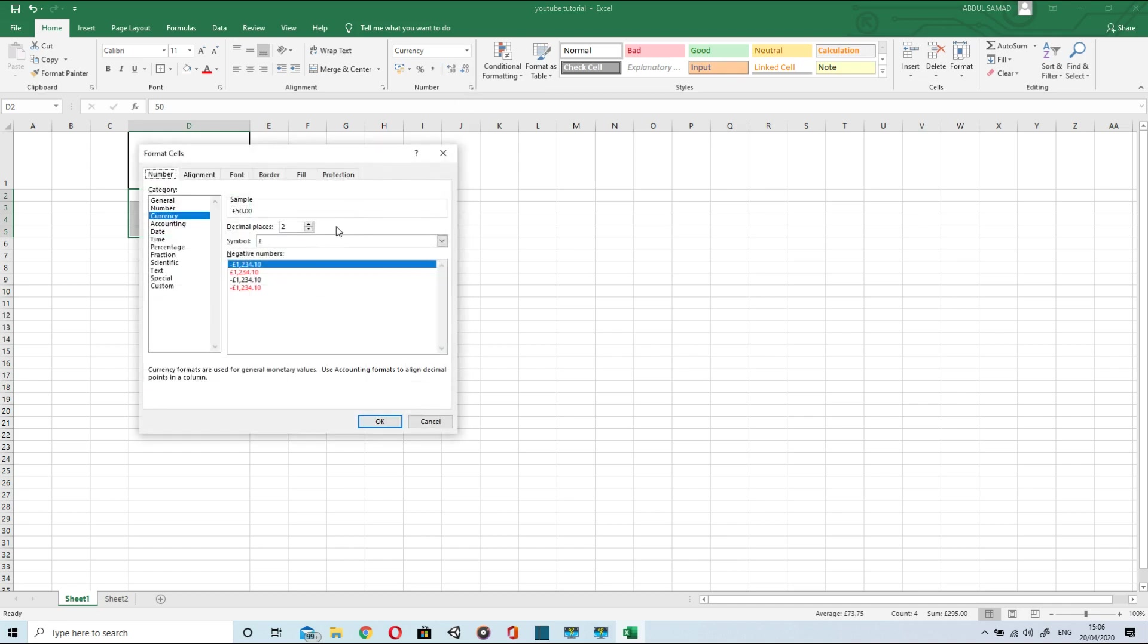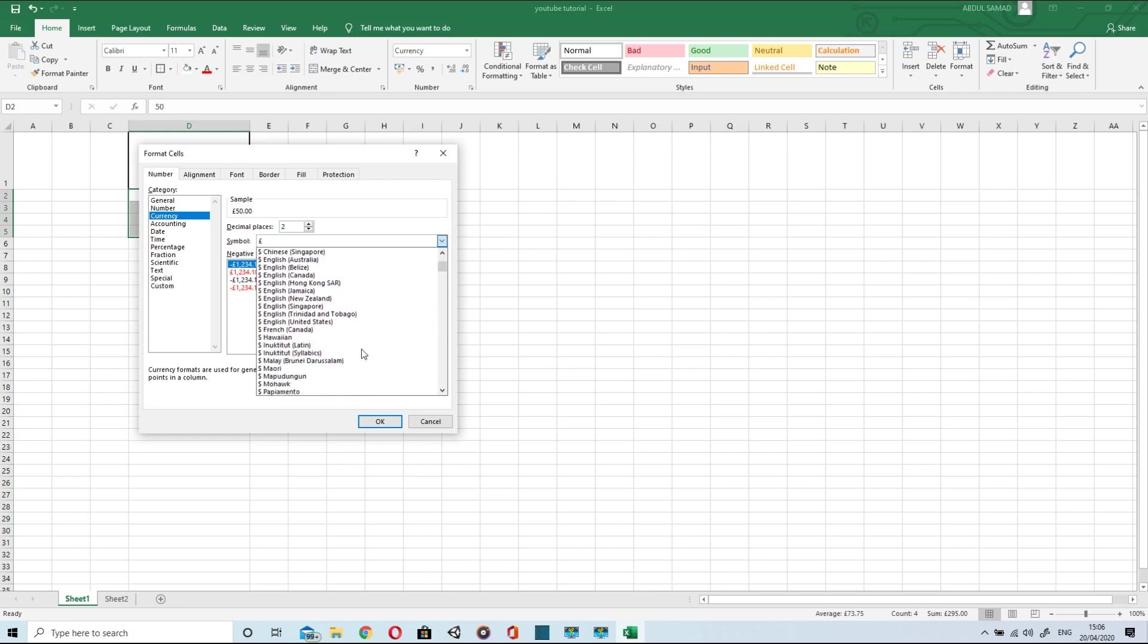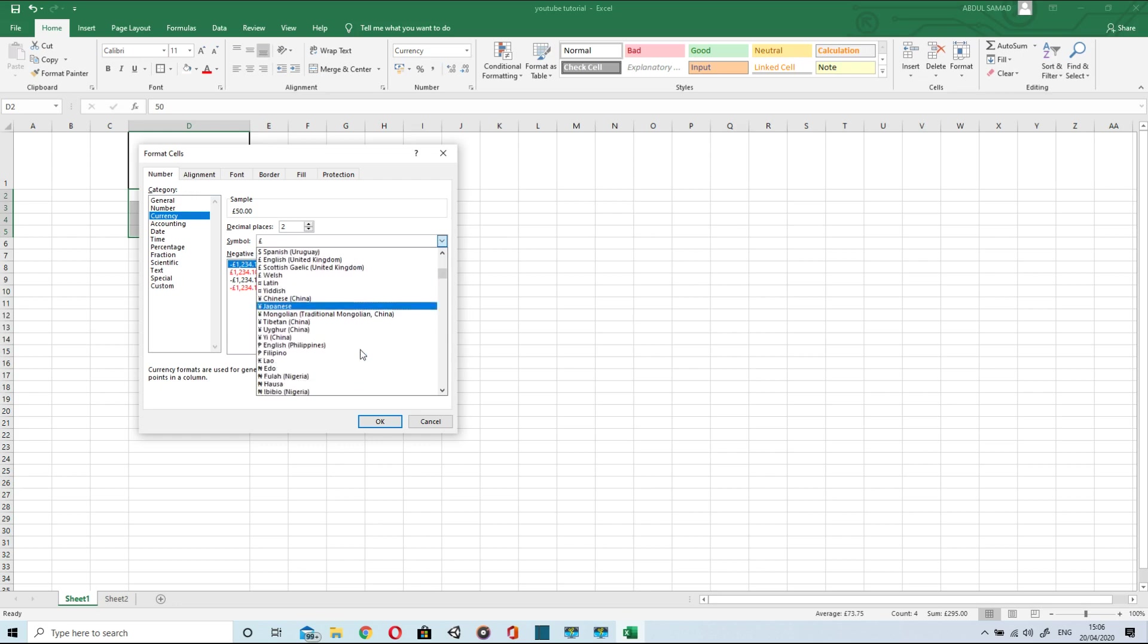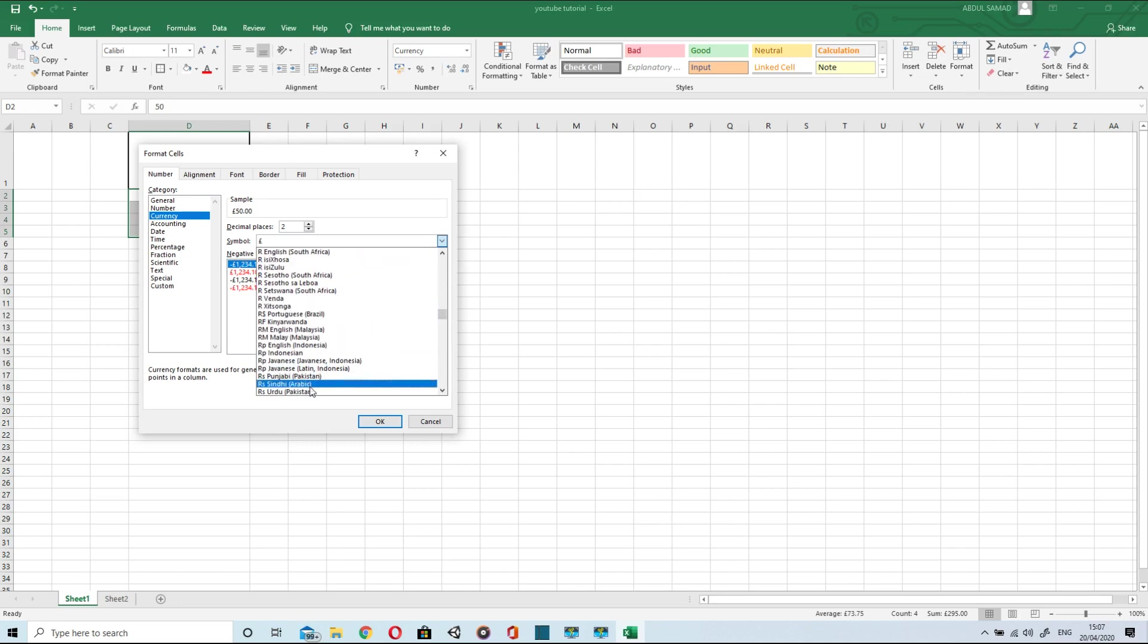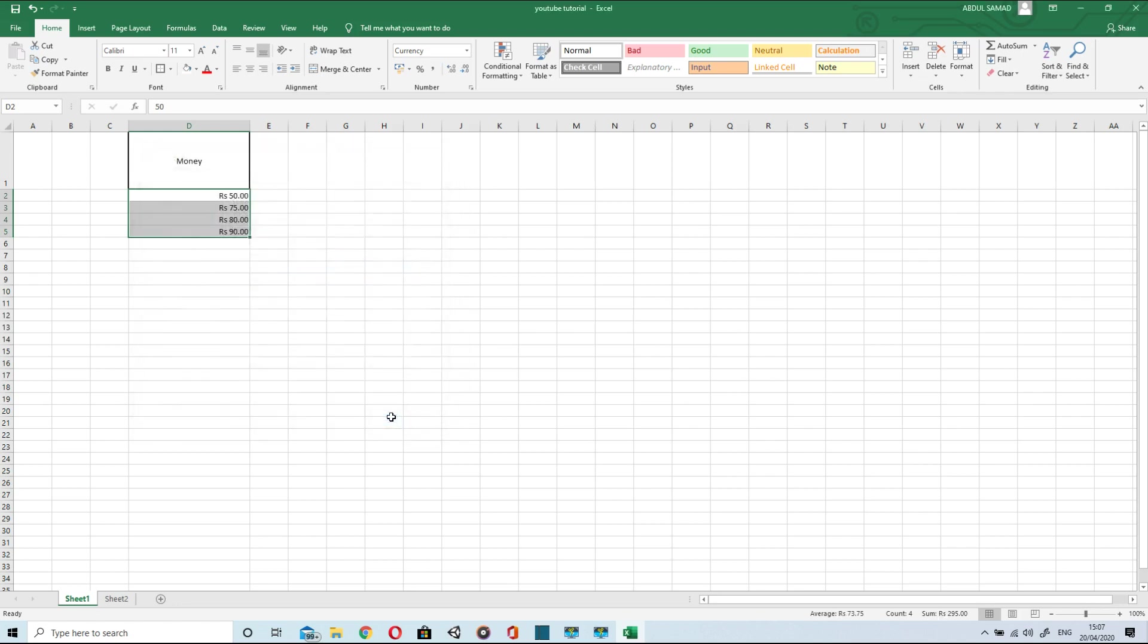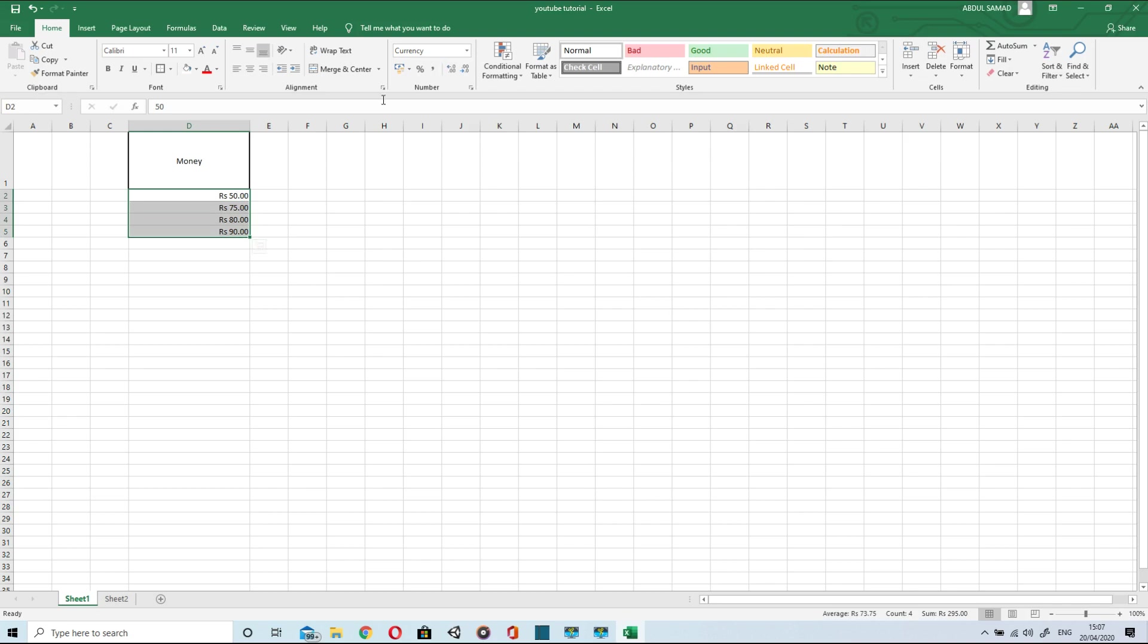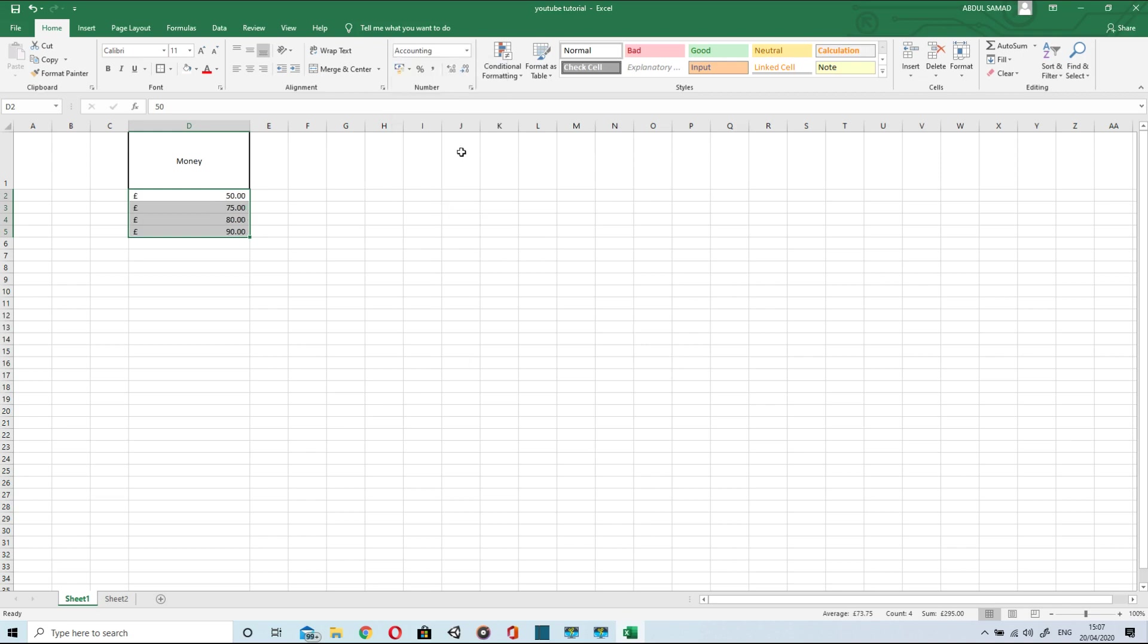I can change it to currency. To change the currency from euro or pound to your own required currency you can select symbol from here. I will just select Pakistani rupees. So that's how it looks.